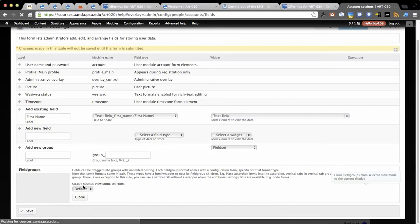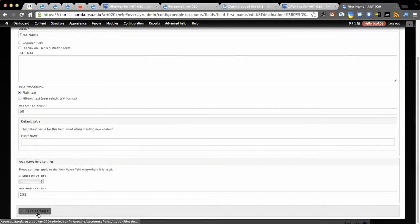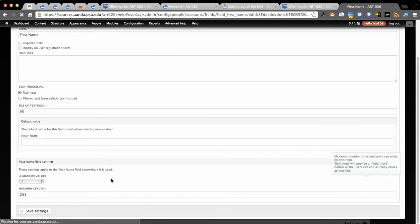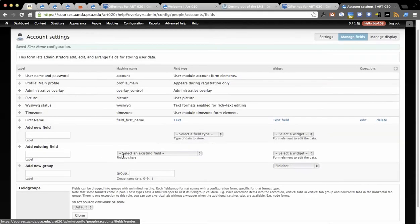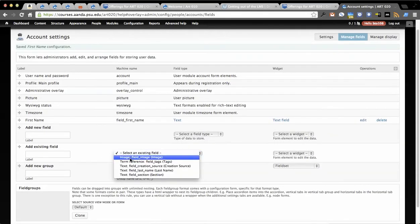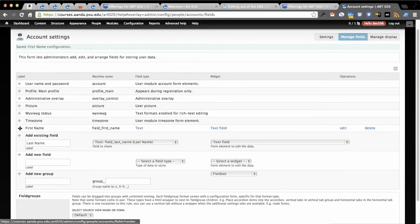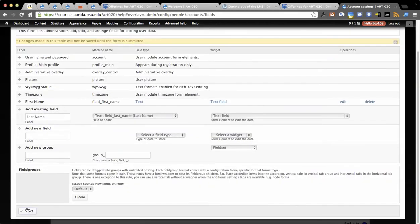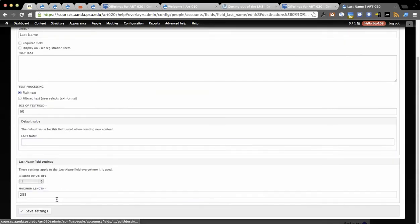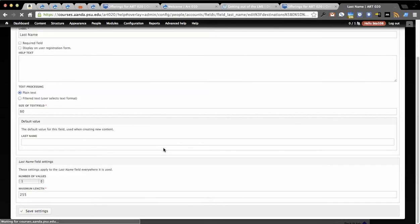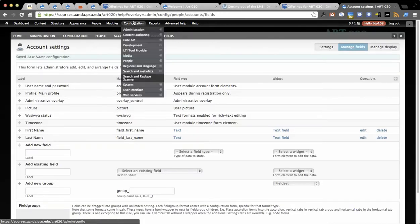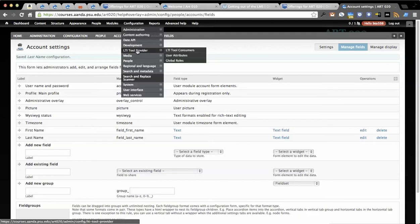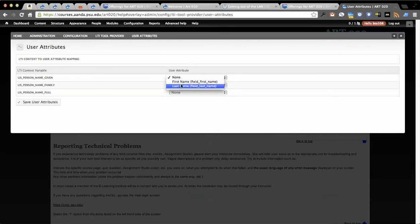So we can see how easy it is to actually modify different aspects of the LTI integration. Kudos to the group in Australia to put this together. So I'm going to add these two fields. Now these are the user profile fields effectively.